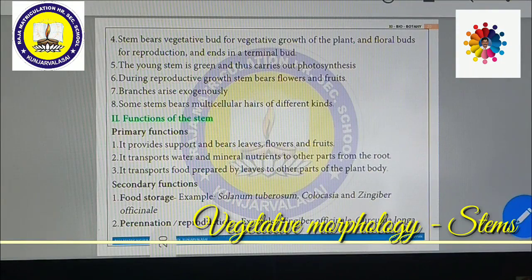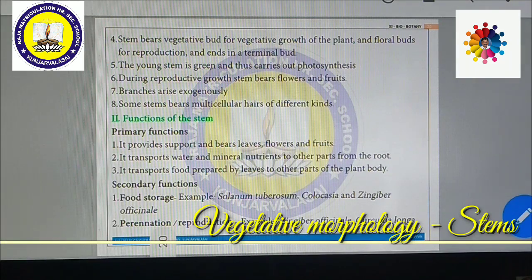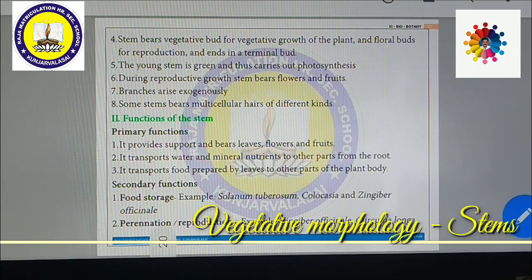The stem bears vegetative buds for vegetative growth of plants and floral buds as well. The floral buds can produce flowers, fruits, and seeds for reproduction, and end in terminal buds. The stem is green and thus carries out photosynthesis. During reproductive growth, the stem bears flowers and fruits.